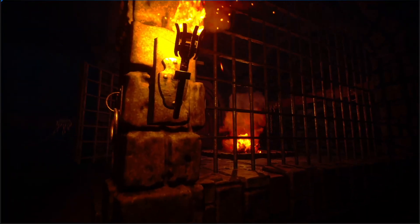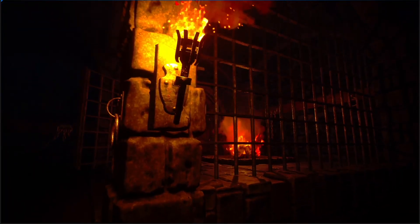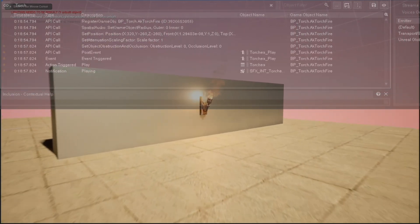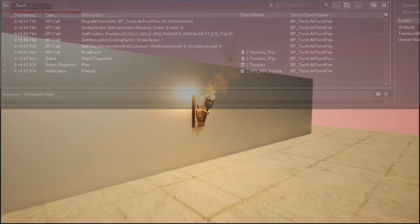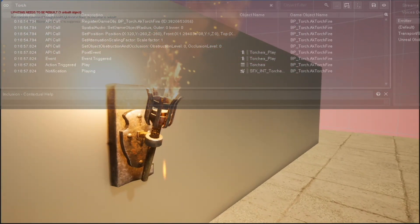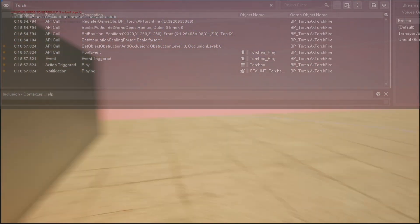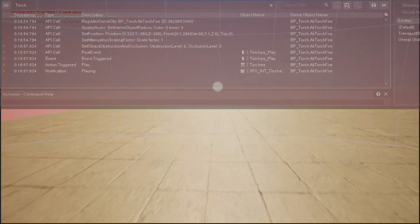For almost every sound source, I've added a collision sphere or a box. When the player walks into it, it plays or it stops the sound, just before it comes within listening range.